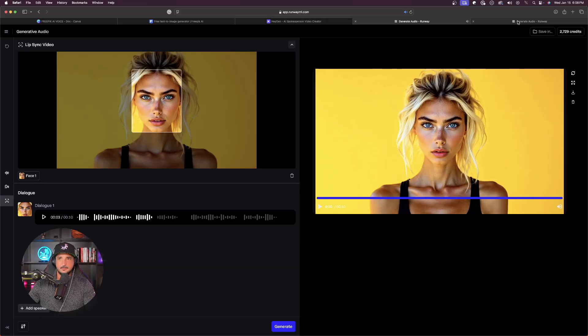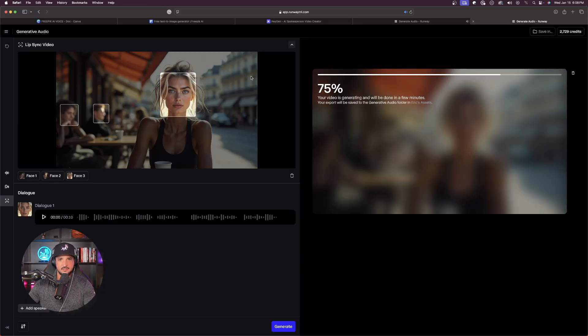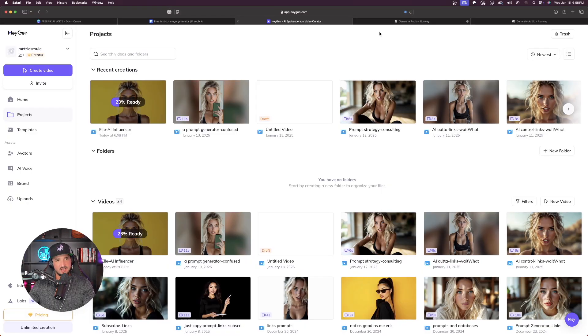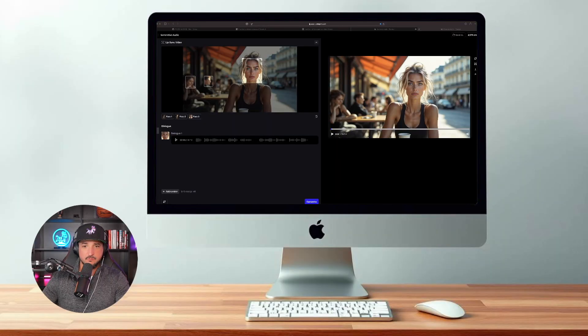Hello, I'm Eric's new AI influencer. My name is Elle. It's nice to meet you. All of these new AI updates are amazing. Don't forget to hit that subscribe button. I'm happy with the results on that one. This one is still at 75%. And Hey Jen is at 23. And now it looks like the other Runway is done.